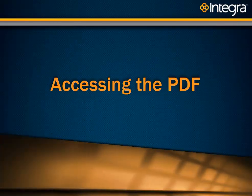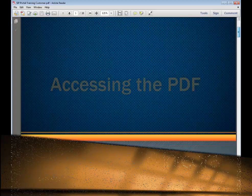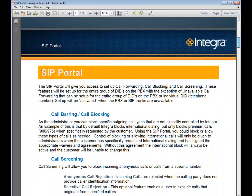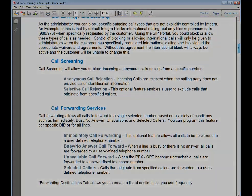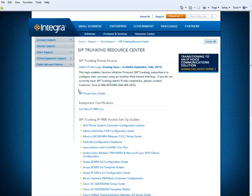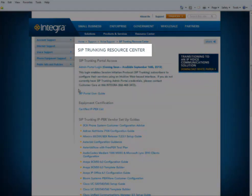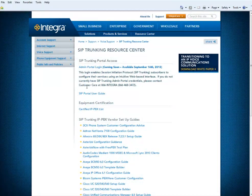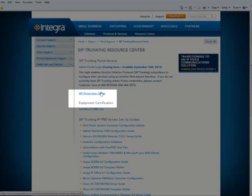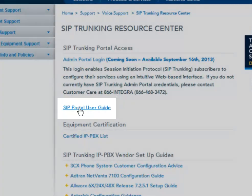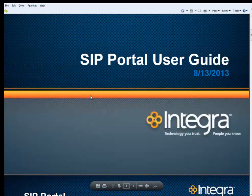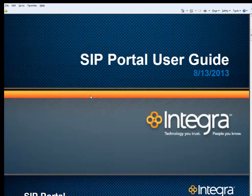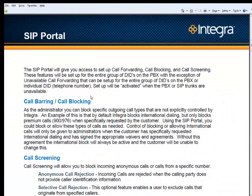To access the SIP Portal User Guide, please log in to your IntegraCare account. Go to your SIP Trunking Resource Center and click on the link SIP Portal User Guide. This User Guide will allow you to see step-by-step instructions and screens to help you use your SIP Portal.